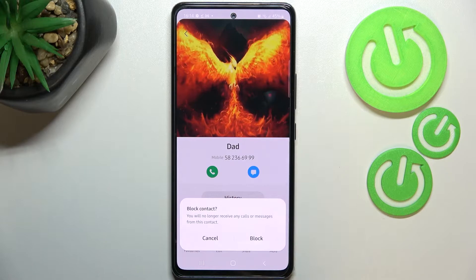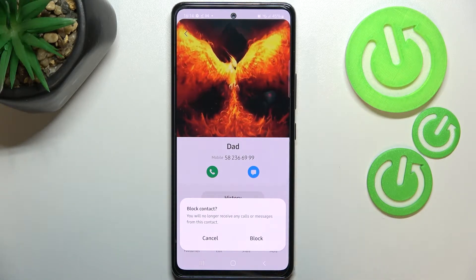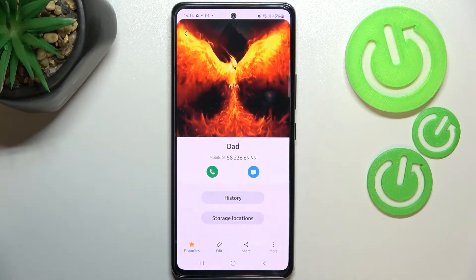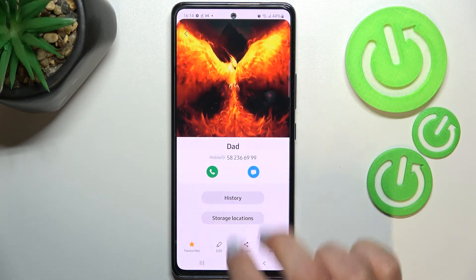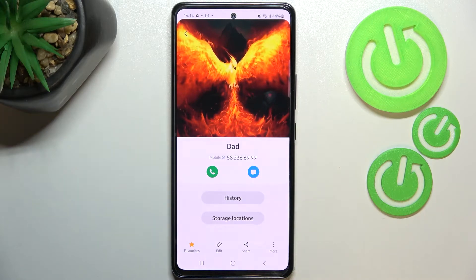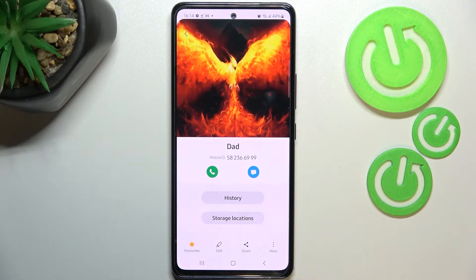As you can see, we've got the option 'Block contact', so just tap on it. Your device will ask you if you really want to do it, because you will no longer receive any incoming calls or text messages from this particular number. Tap on 'Block' if you're ready, and as you can see, we've got this characteristic icon which means we just successfully blocked this number.